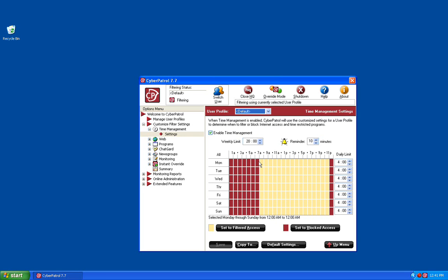By default, Cyber Patrol is going to allow internet access from 7 a.m. through 11 p.m., Monday through Sunday. Users are going to have a 4-hour daily limit and a weekly limit of 20 hours.